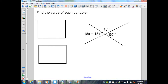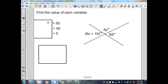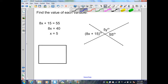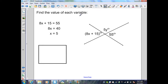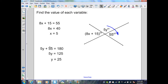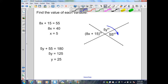Here, they want me to find the value of each variable. I have two intersecting lines forming pairs of vertical angles. By the vertical angle theorem, I can set 8x plus 15 equal to 55. Subtracting 15 from both sides gives 40, and dividing by 8 gives x equal to 5. Now I need to find the value of y. This is a linear pair, so these angles must add up to 180 degrees. I take 5y plus 55 and set it equal to 180. Subtracting 55 from both sides gives 5y equal to 125, so y equals 25 degrees.